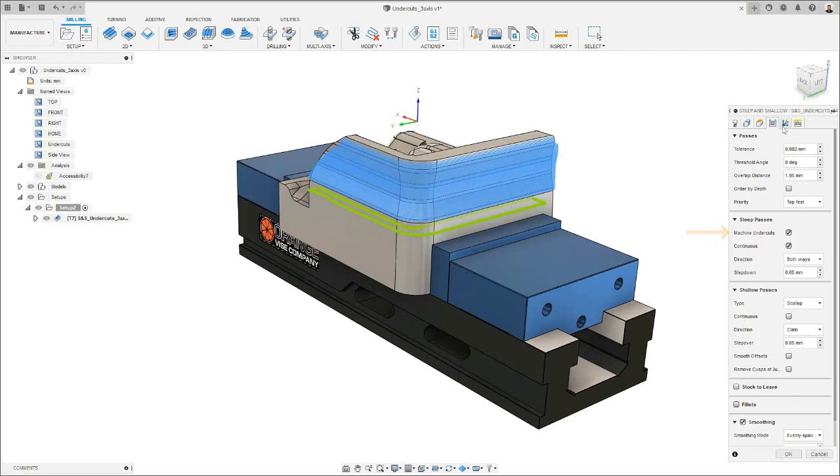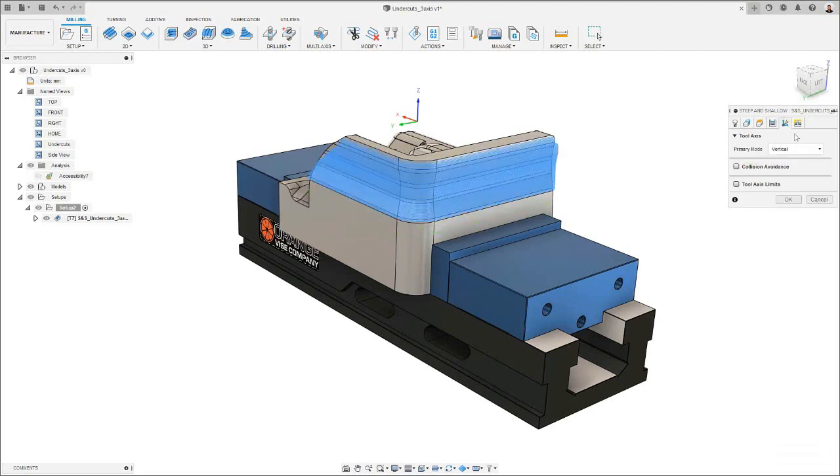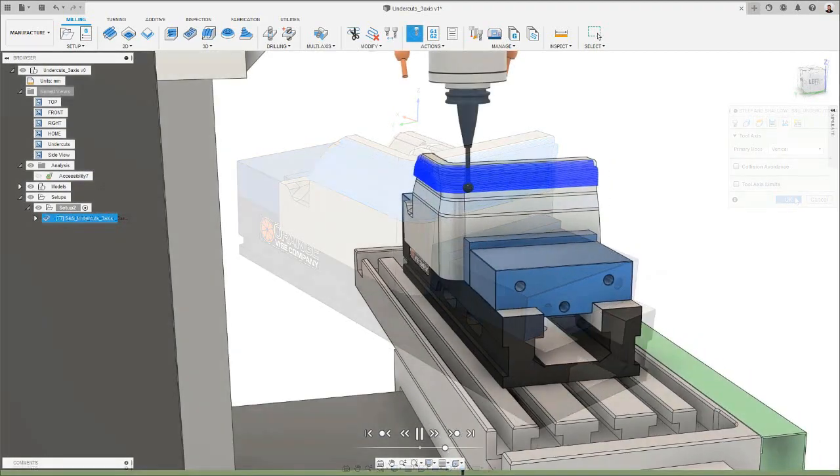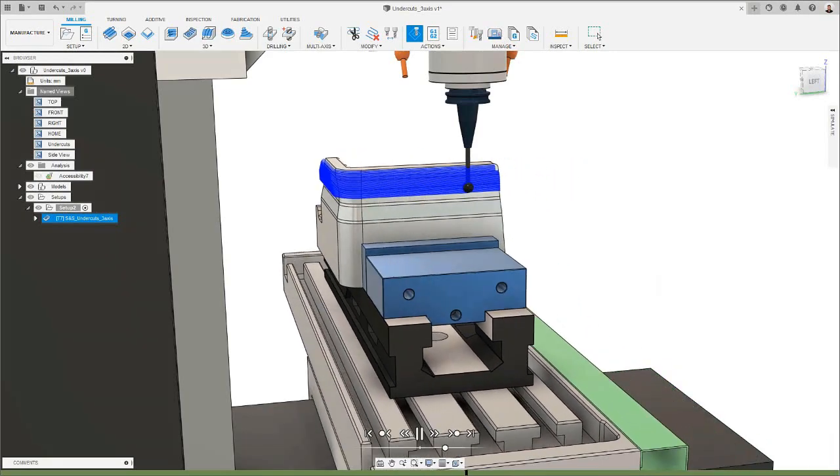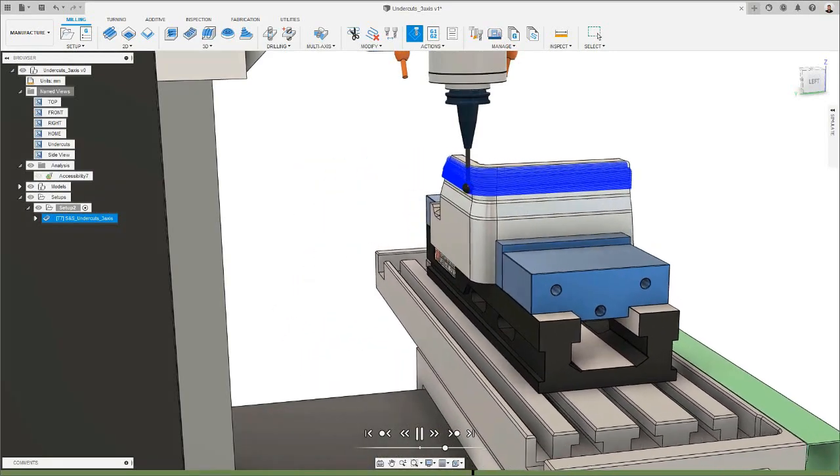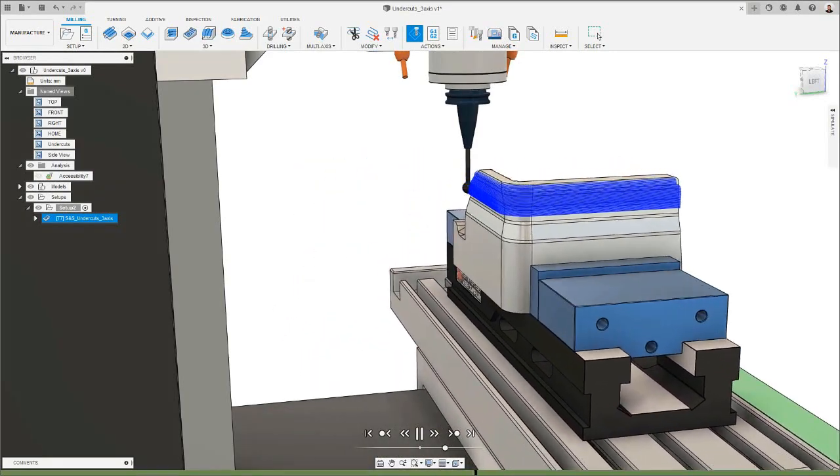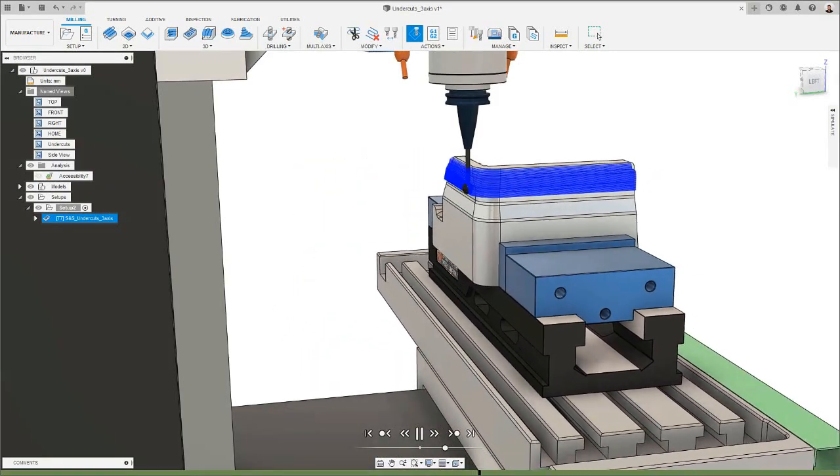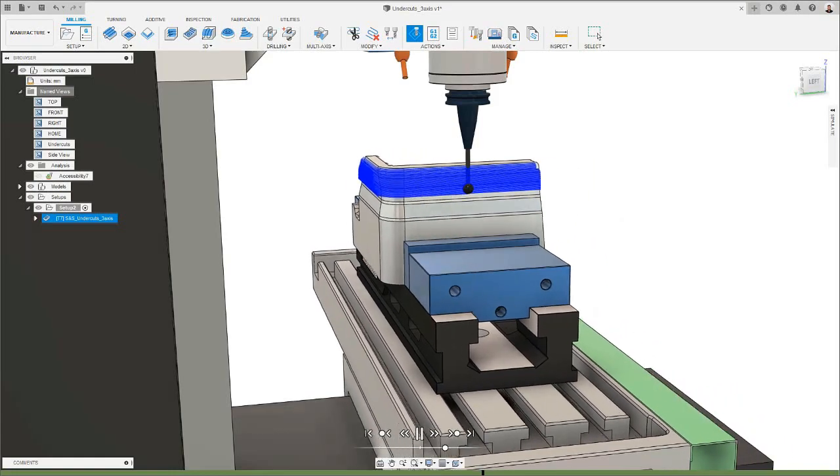Lastly, I want to make sure that in the toolaxis tab, my primary toolaxis mode is set to vertical, and I don't have collision avoidance active, to ensure the toolpath would be output in three axes. I can now simulate the toolpath to see my tool machine in the sidewall of my part, including the undercuts.